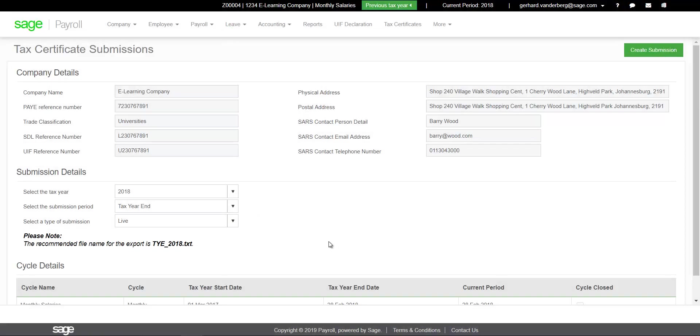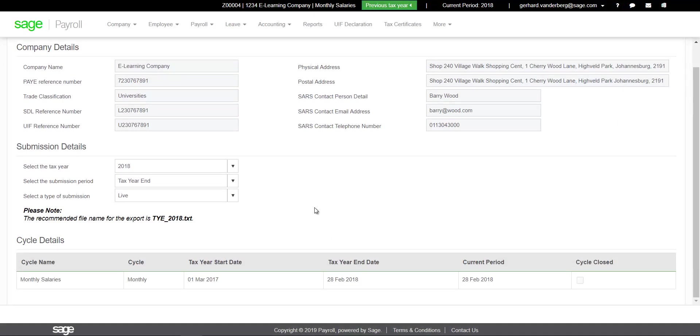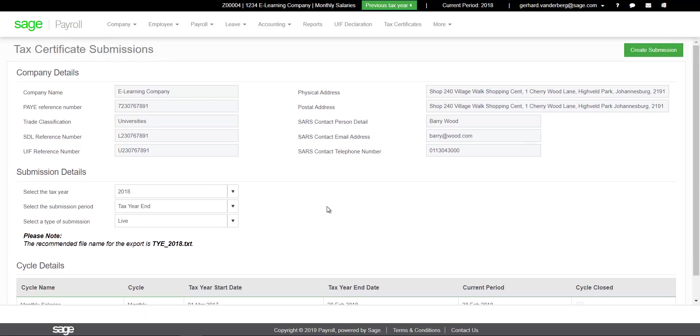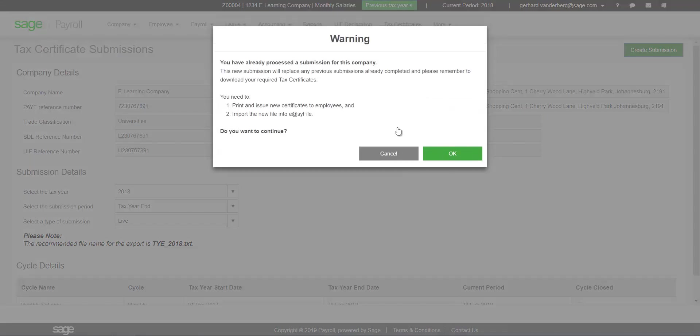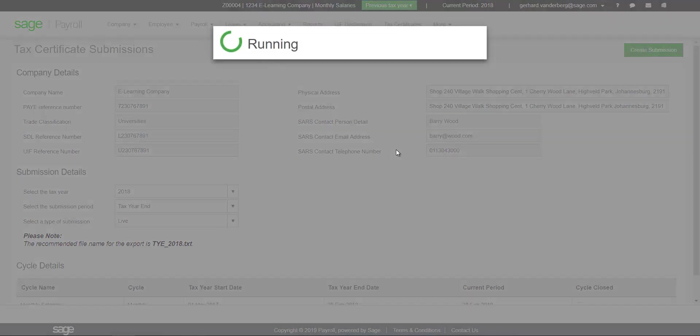Click on the Create Tax Certificates button. Once all errors and warnings have been corrected, you will be able to export the .txt file that should be imported to EasyFile.